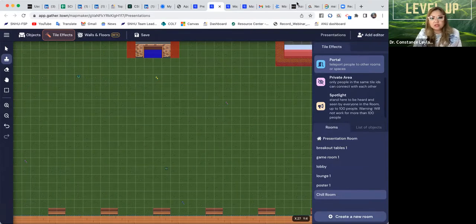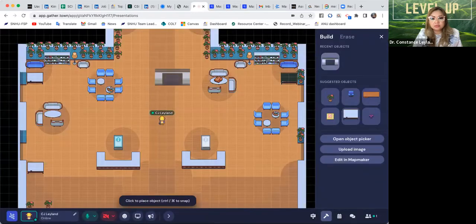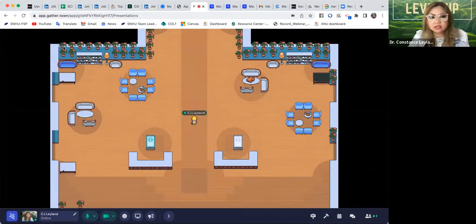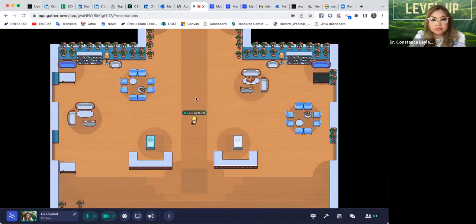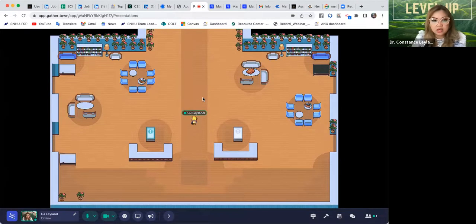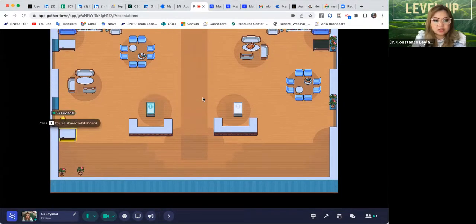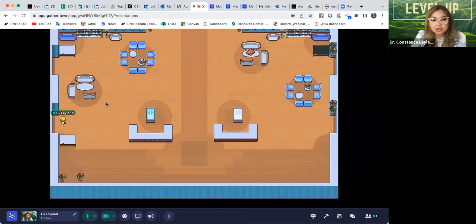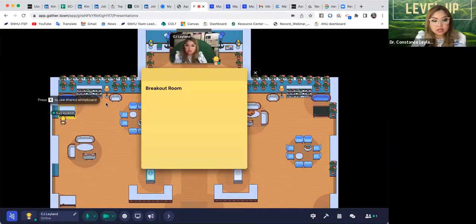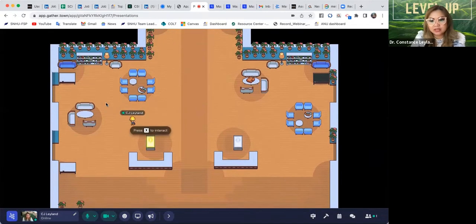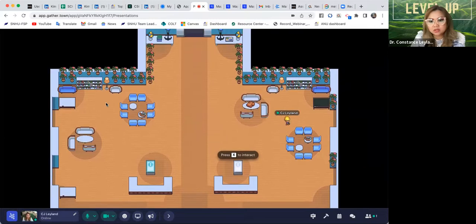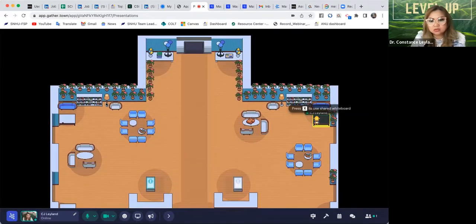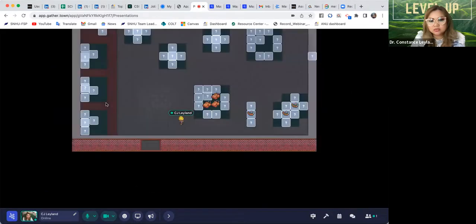Now it's moment of testing — let's see if it works. You're going to go back to the main Gather room and close the map maker. We put it in the lounge room, so let's find it. This is my game room — not there. This is my breakout room — not there. I'm going to go to my lounge. The social hall — that's going to be it. Let me go to the social hall and see if this is it.